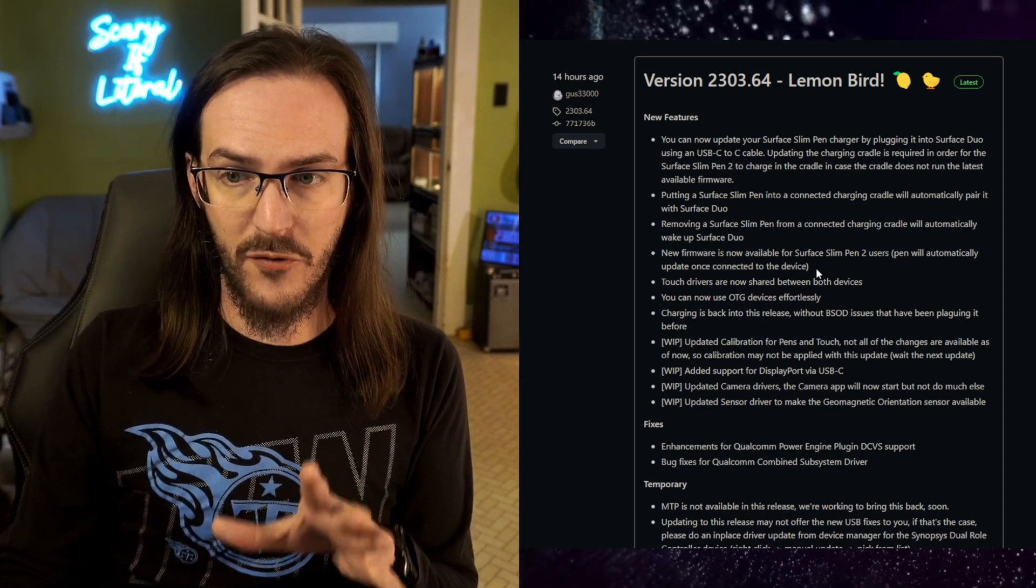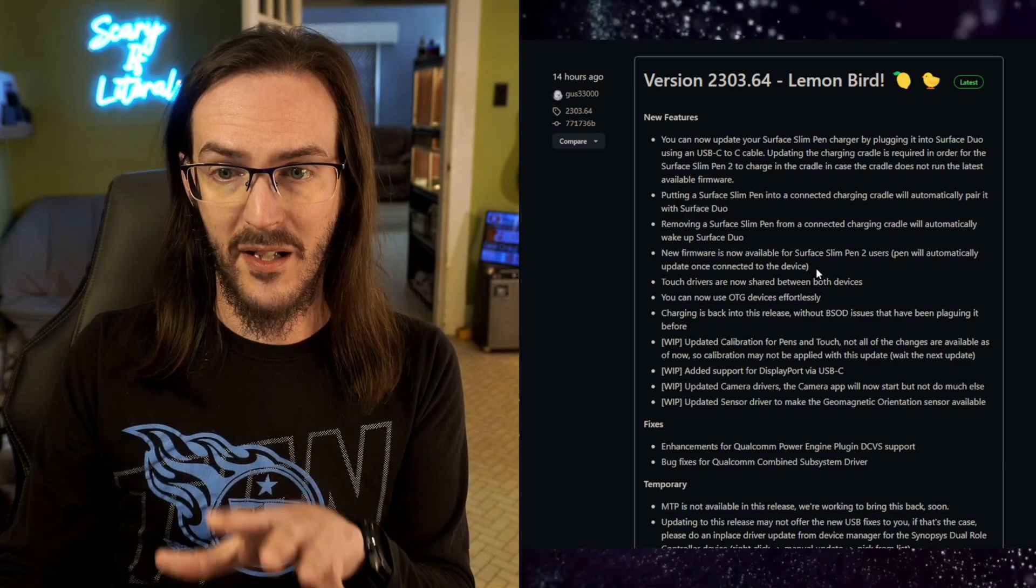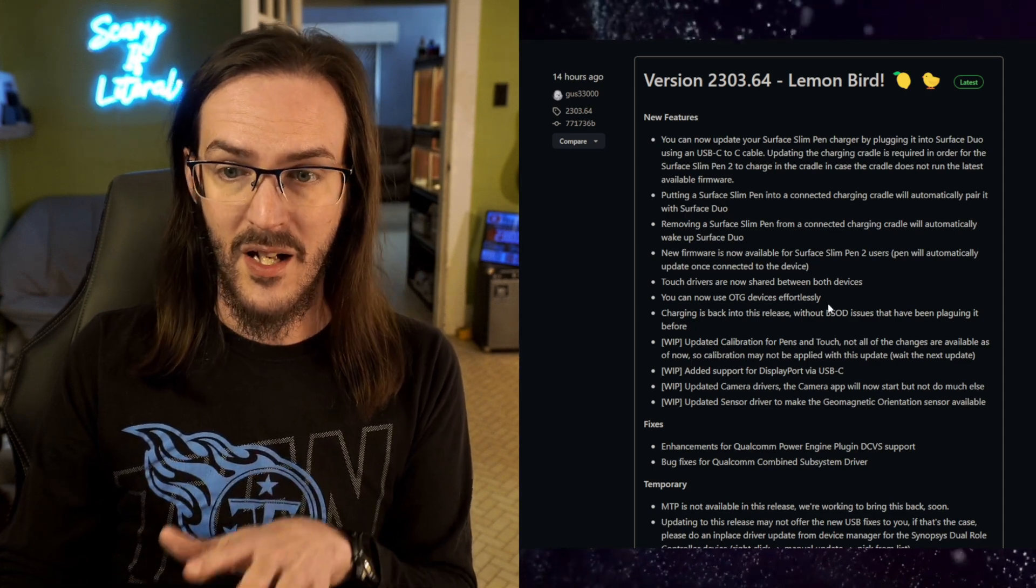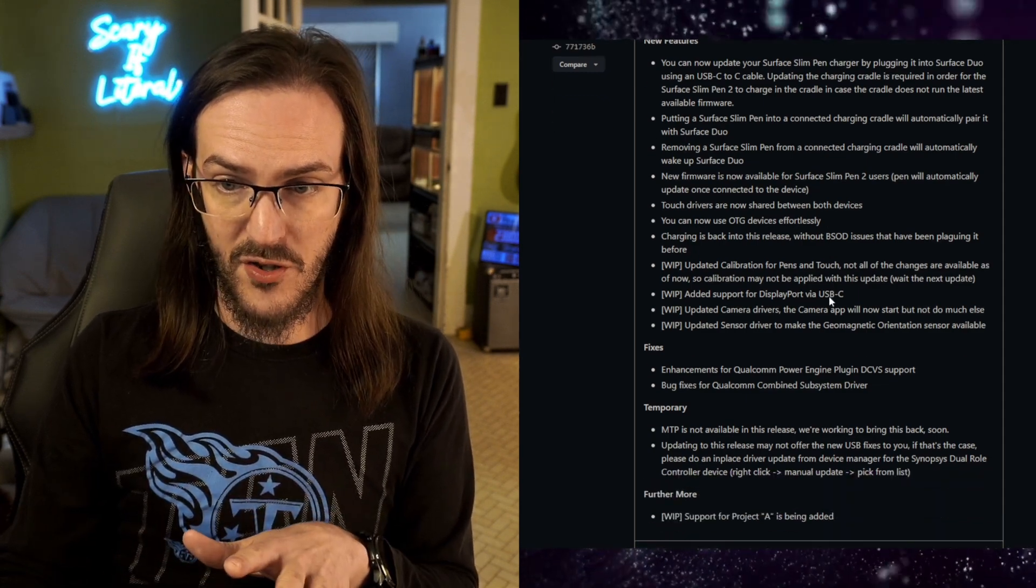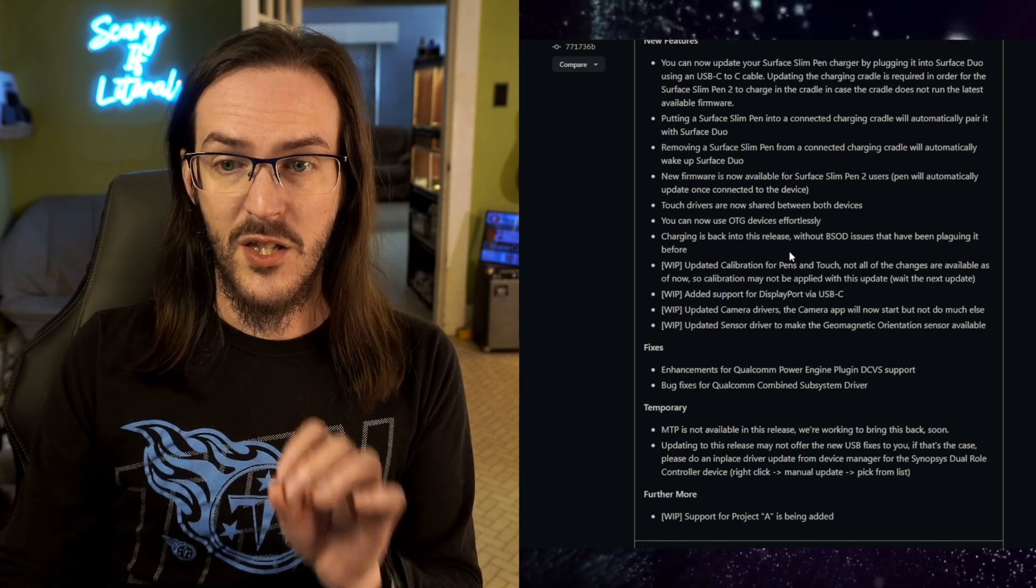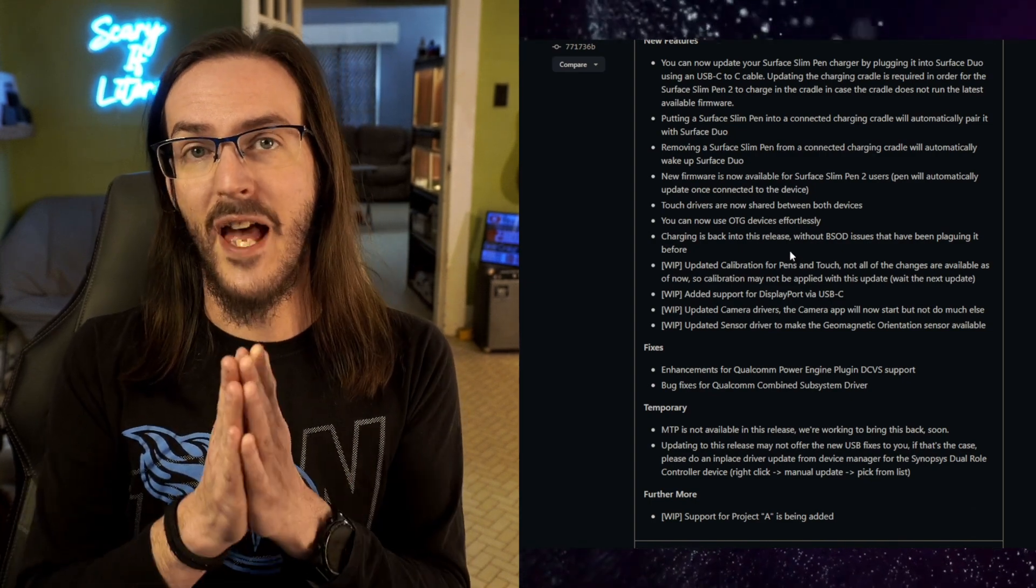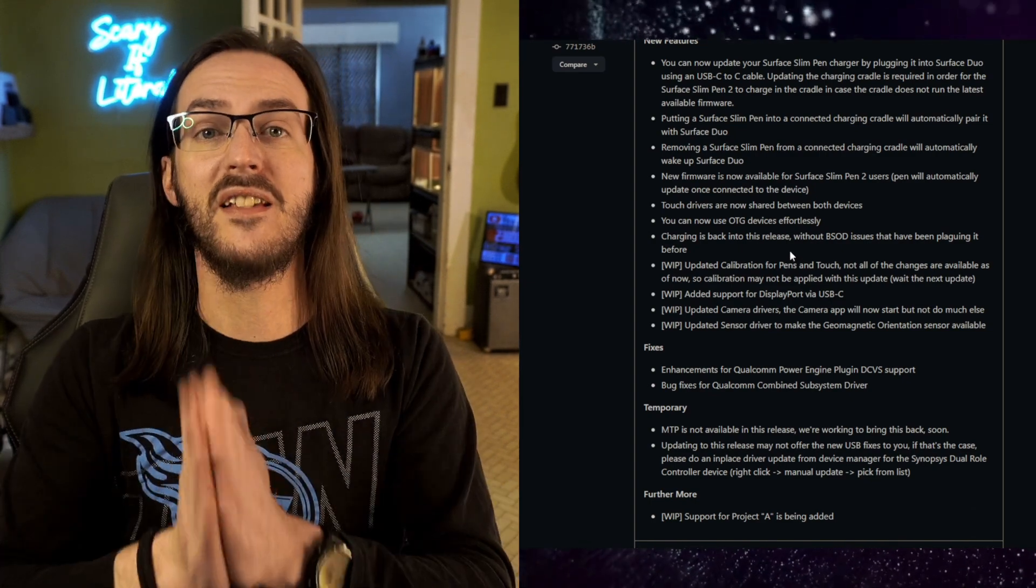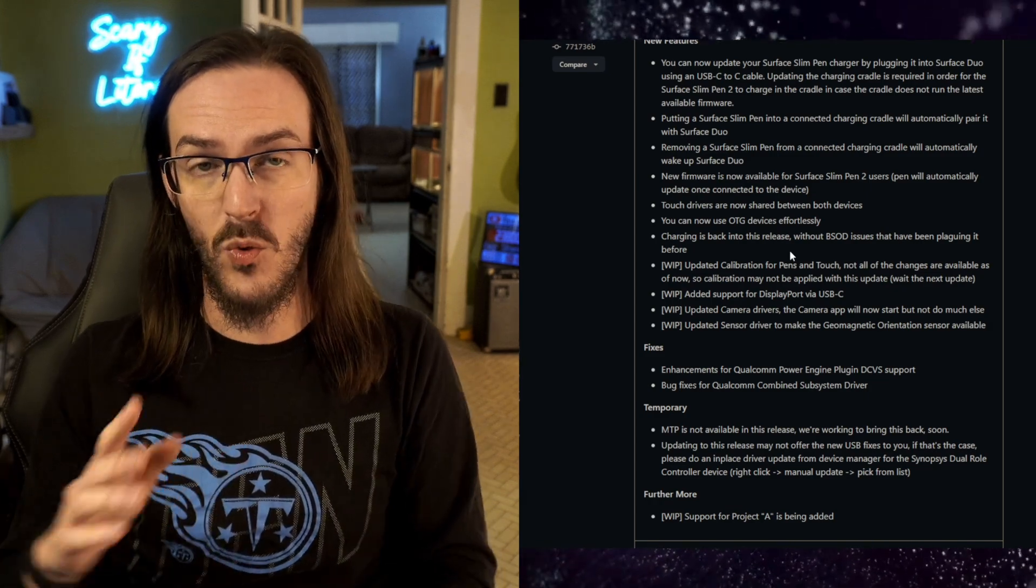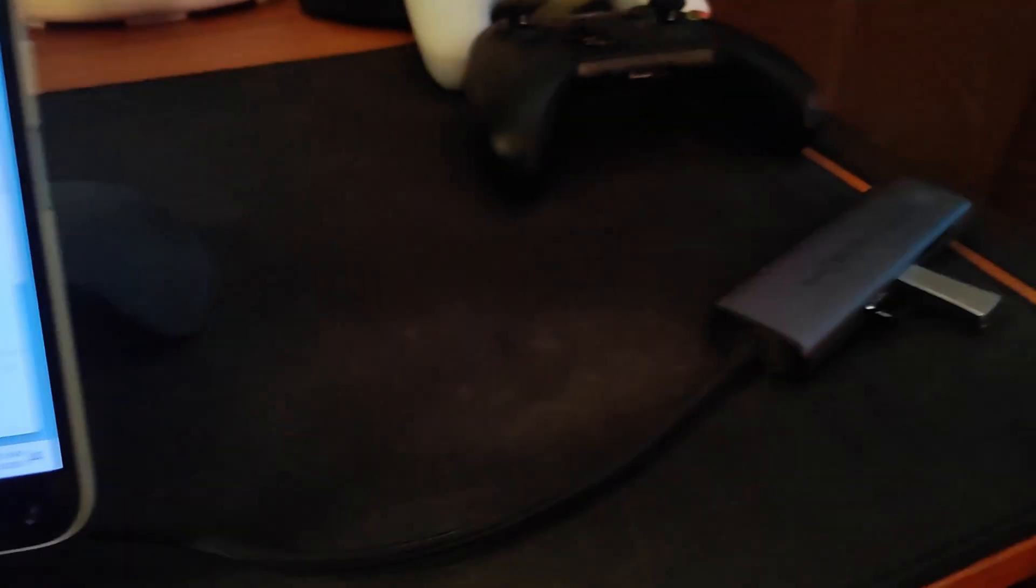New firmware is now available for the Slim Pen 2 users. It will automatically update when it's connected to the device. Touch drivers are now shared between both devices. You can now use OTG devices effortlessly. This is fantastic. That means if you want to plug a USB-C hub into your Surface Duo.